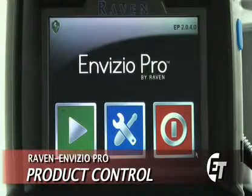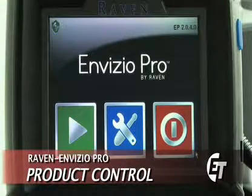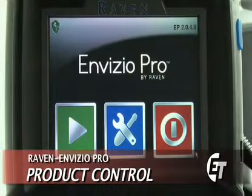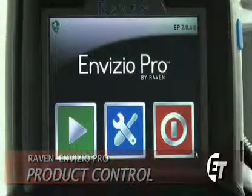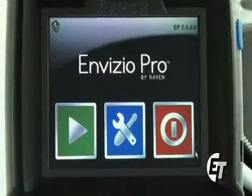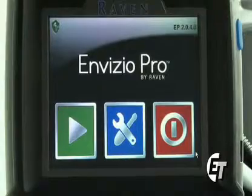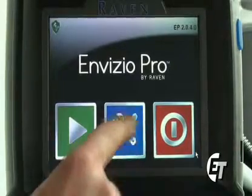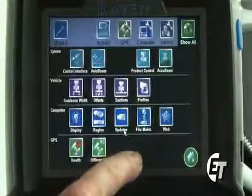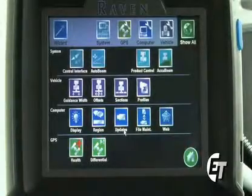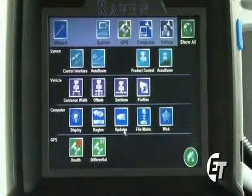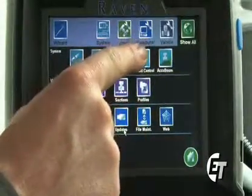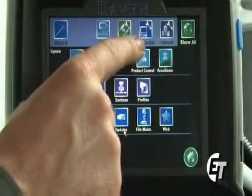Now we're going to go through how to set up some of the product control features for your Invisio Pro console. Again, from the home screen, simply select your blue button with the wrench and the screwdriver to enter your configuration page. Once in here, we will select our product control feature, which is located on the top section in your system.